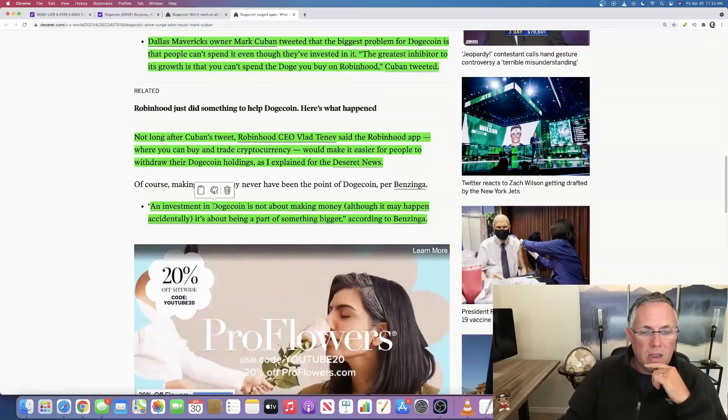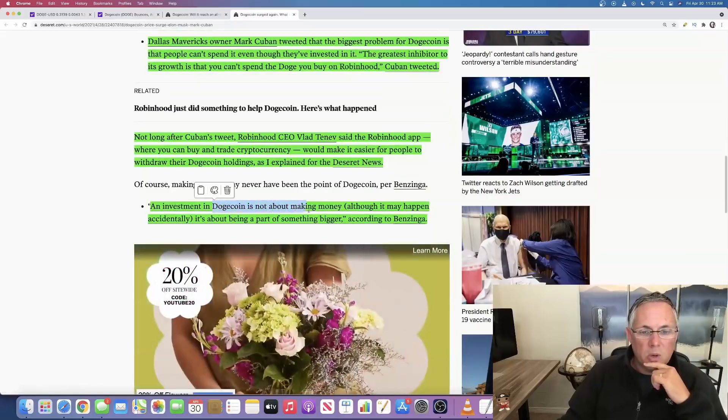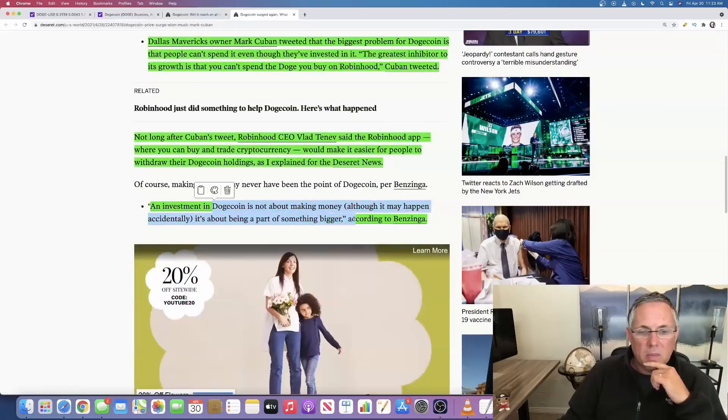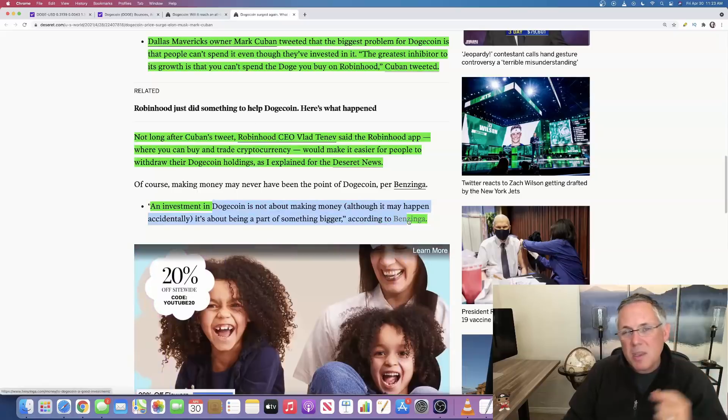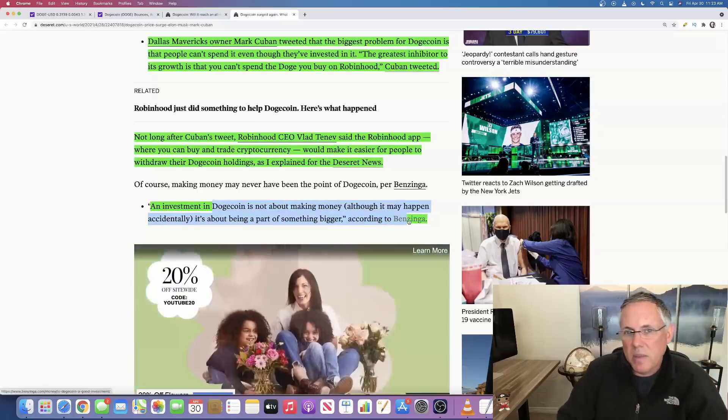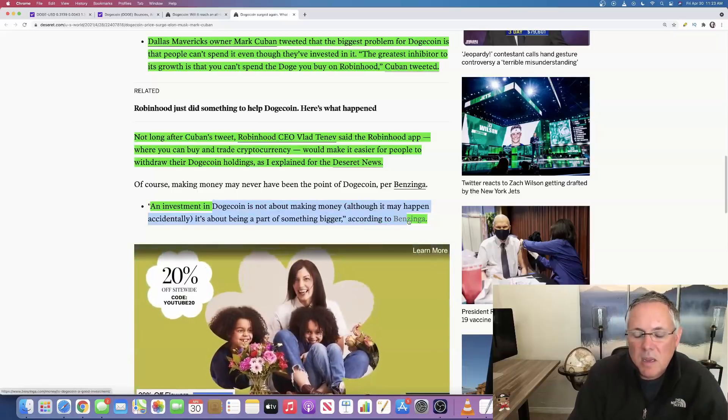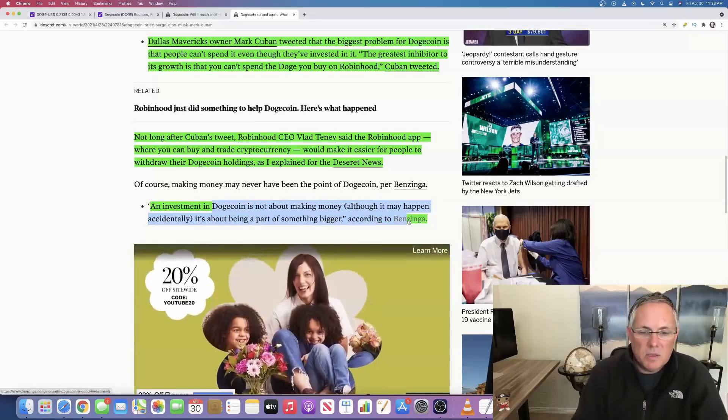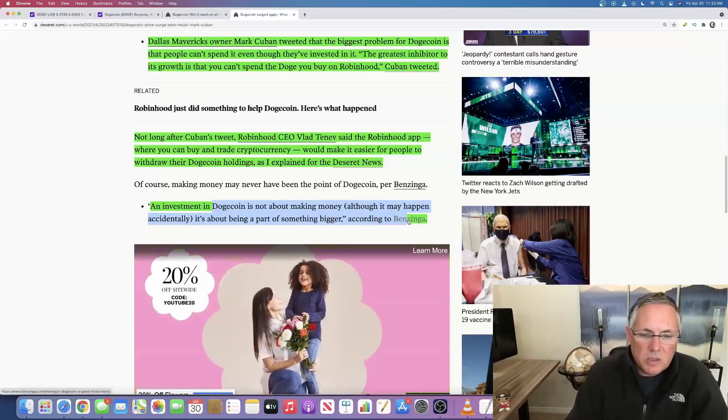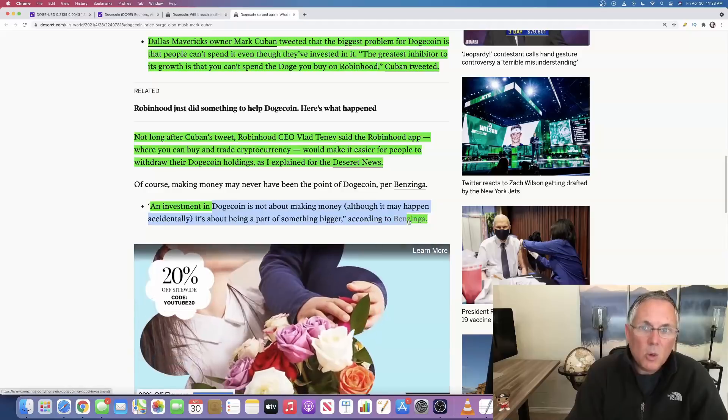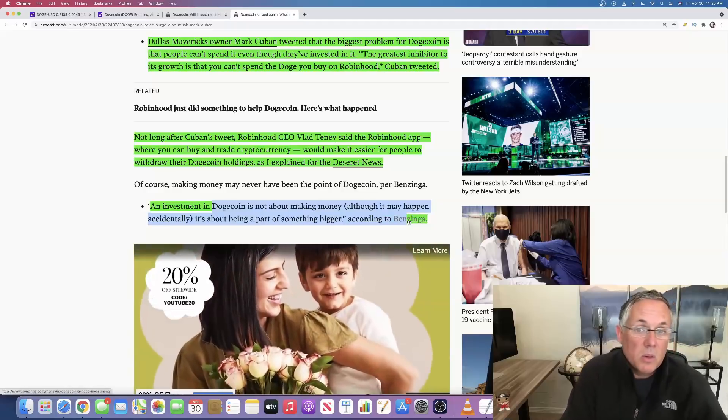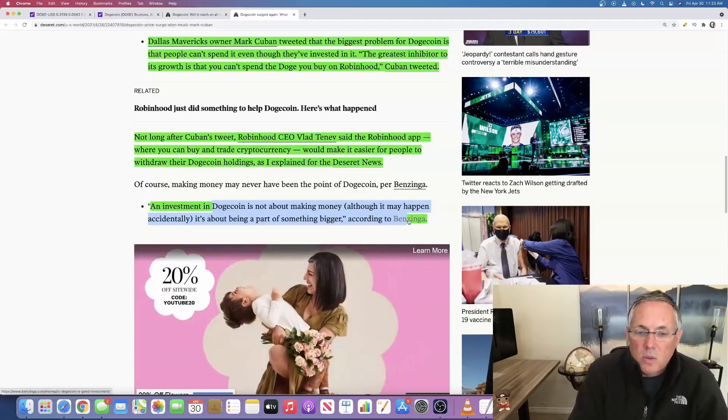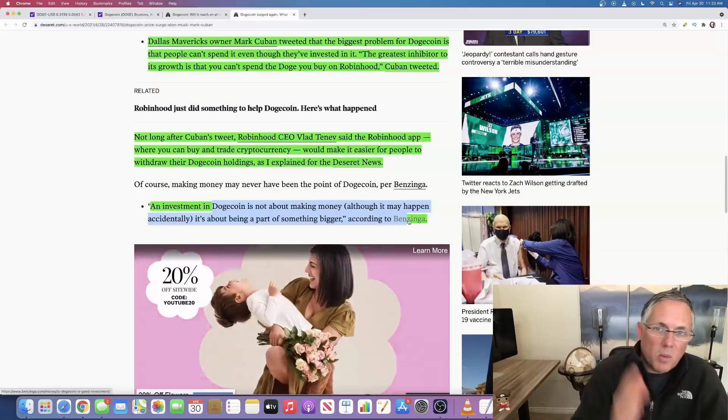An investment in Dogecoin is not about necessarily making money, but it's about being part of something bigger. I think there's some value in that statement and that this is kind of a cultural phenomenon that we really are starting to see with Dogecoin.